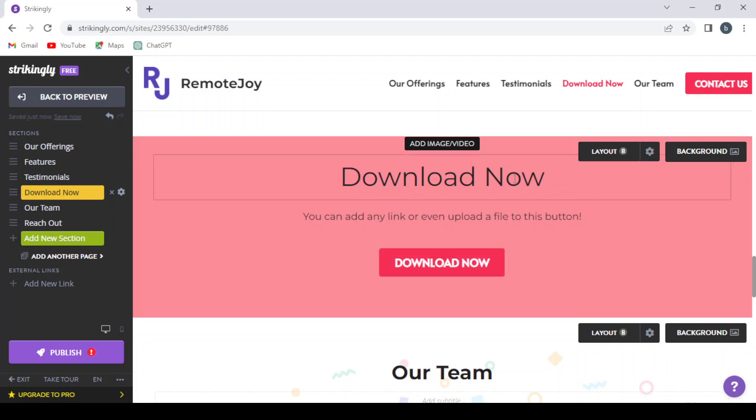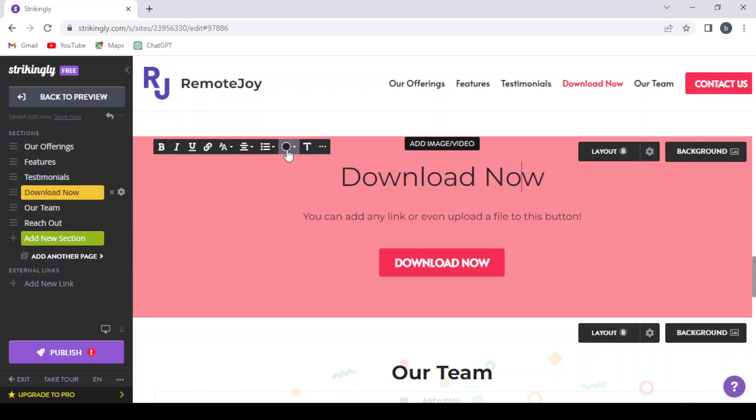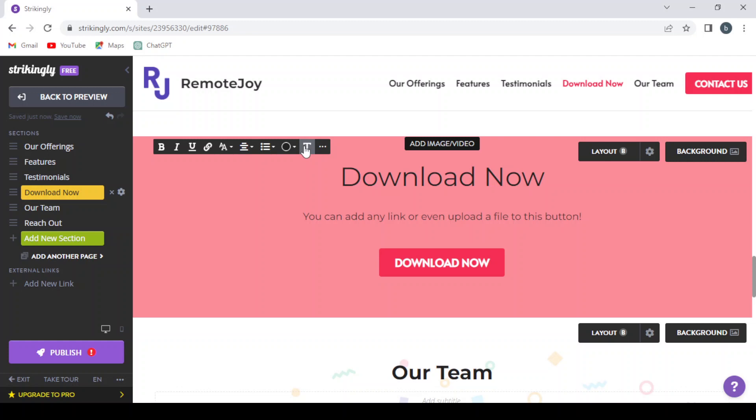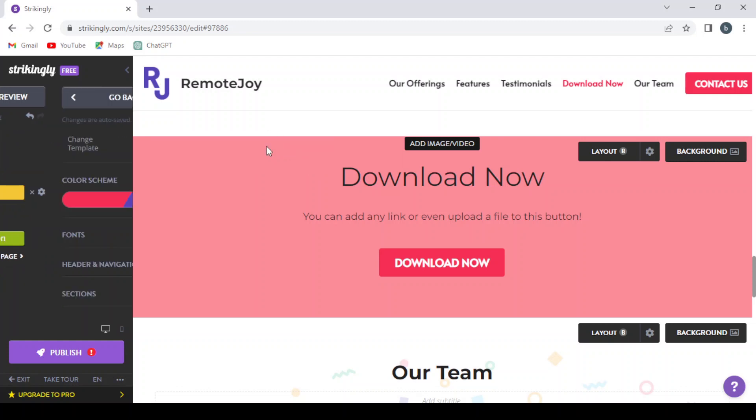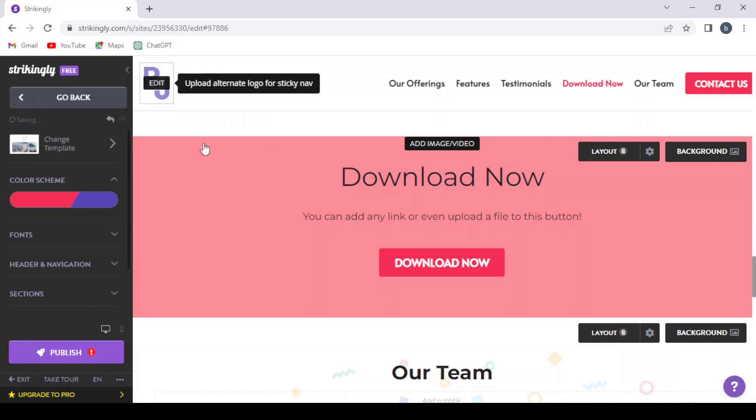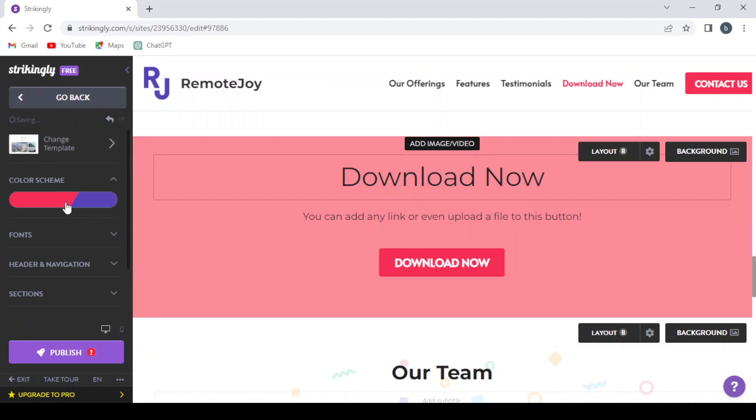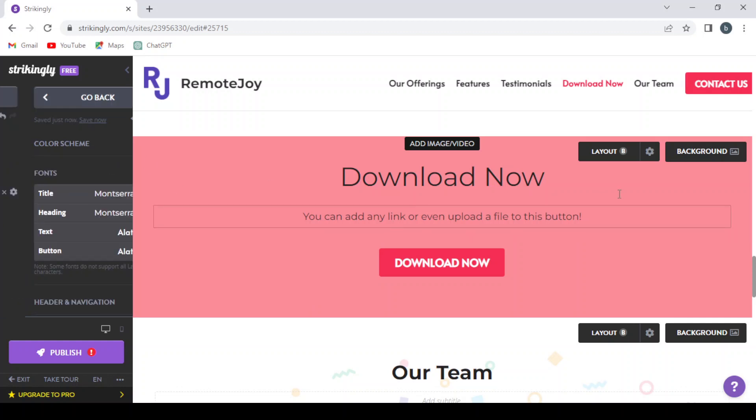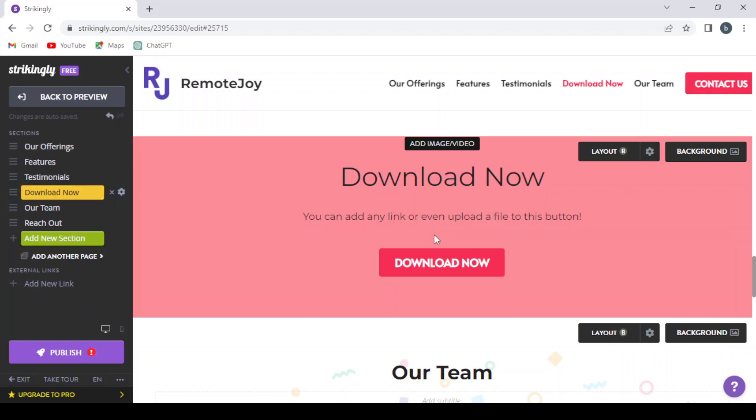And here you can change the Download Now text. You can change the color of the text. Also, you can change the text itself. You can change the color scheme of the text, the fonts, header and navigation sections. So let's leave it as it is for now. I just want to give you the idea of how to design from Strikingly.com.